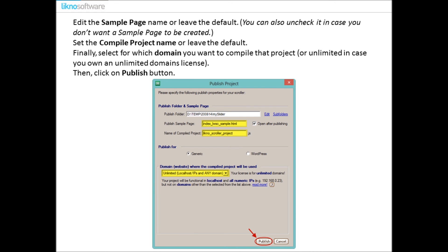Edit the sample page name or leave the default. You can also uncheck it in case you don't want a sample page to be created. Set the compile project name or leave the default. Finally select for which domain you want to compile that project, or you can select unlimited in case you own an unlimited domains license. Then click on Publish button.